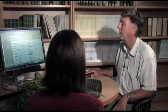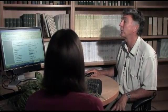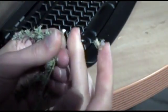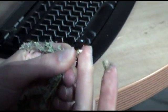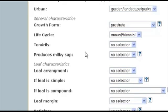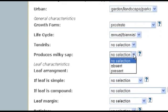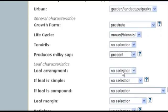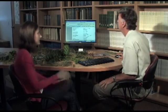The life cycle — this is clearly an annual. The next question is: does it produce a milky sap? Break off the stem and see. Definitely milky! So it does produce a milky sap, and we include that.